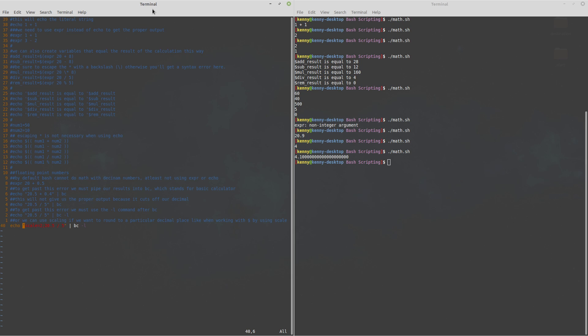So that's what I've got on this line here we set scale equal to 2 which means that it's going to print out to the second decimal place and then we put this semicolon here and then we continue on with doing the math the same way that we did up here and then we pipe it into bc.